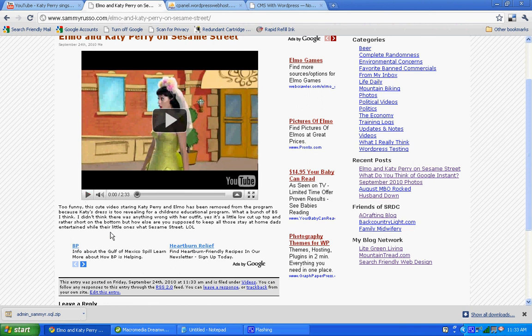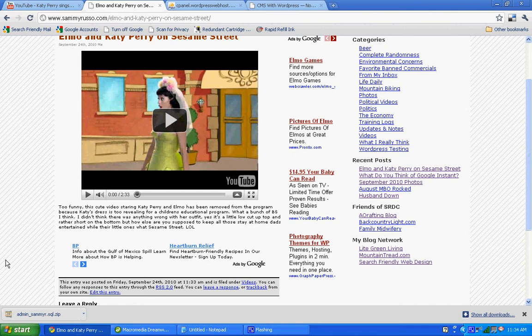And I'll spare you the 2 minutes and 33 seconds of watching Katy Perry on my screen. But if you want to, visit sandarusa.com and check it out. Or just go over to YouTube and search for Elmo and Katy Perry.